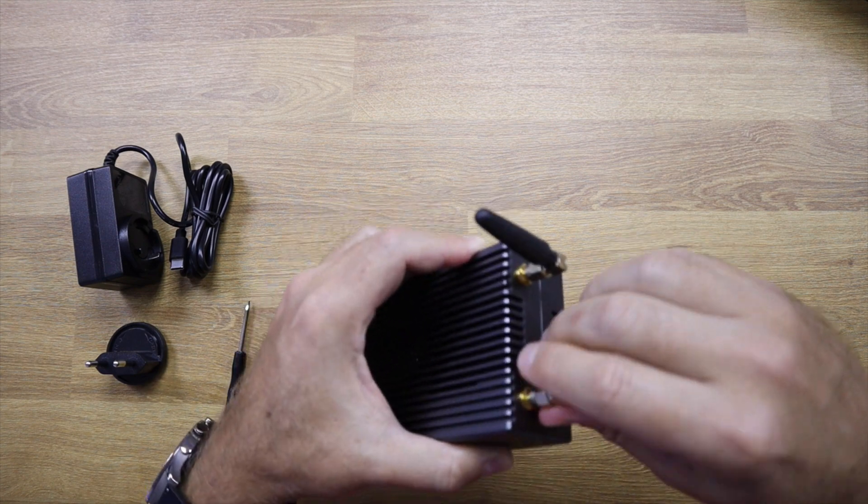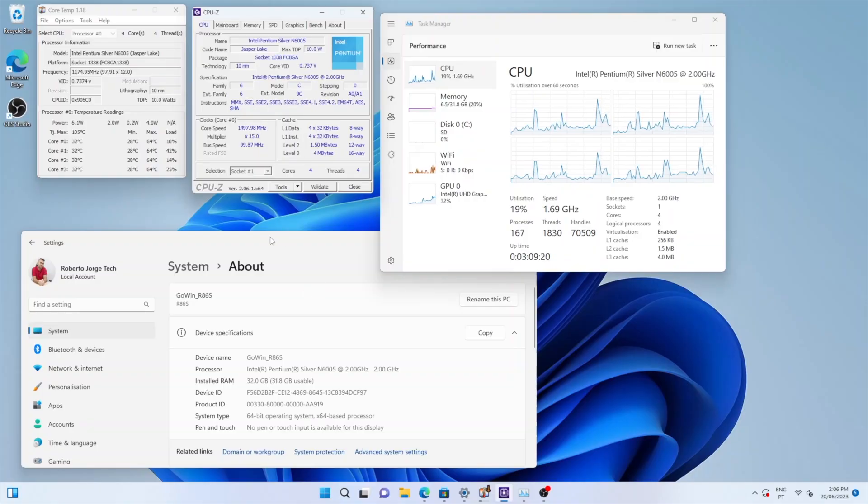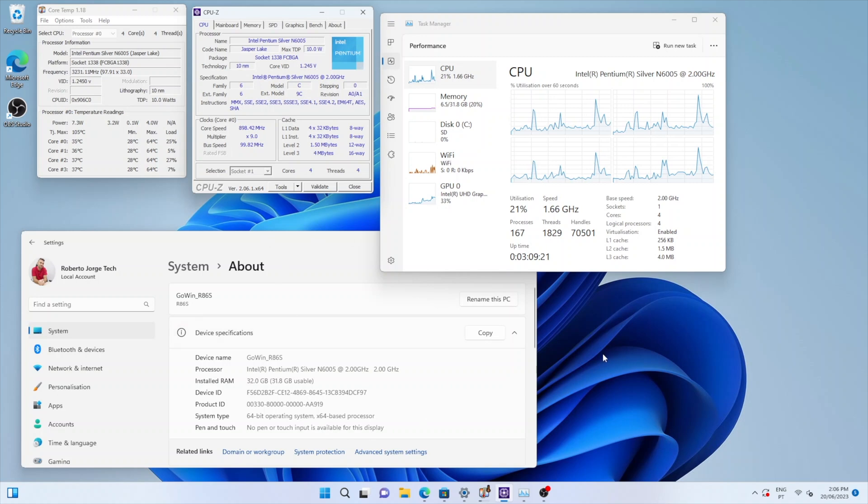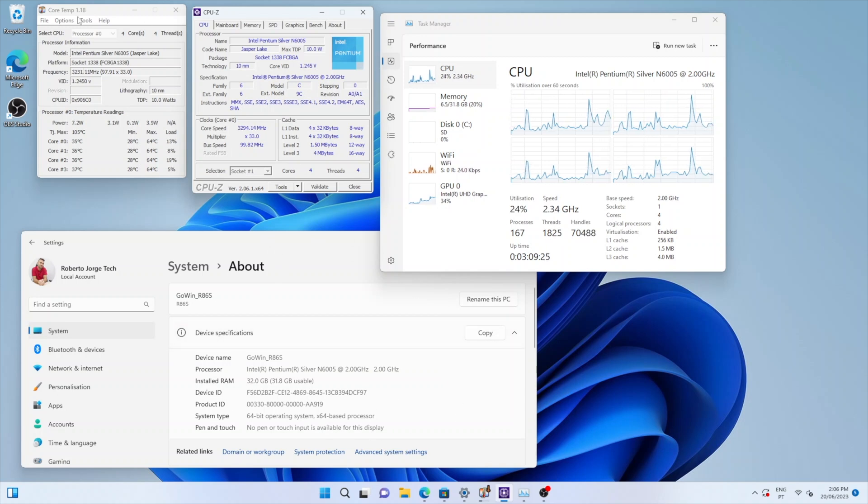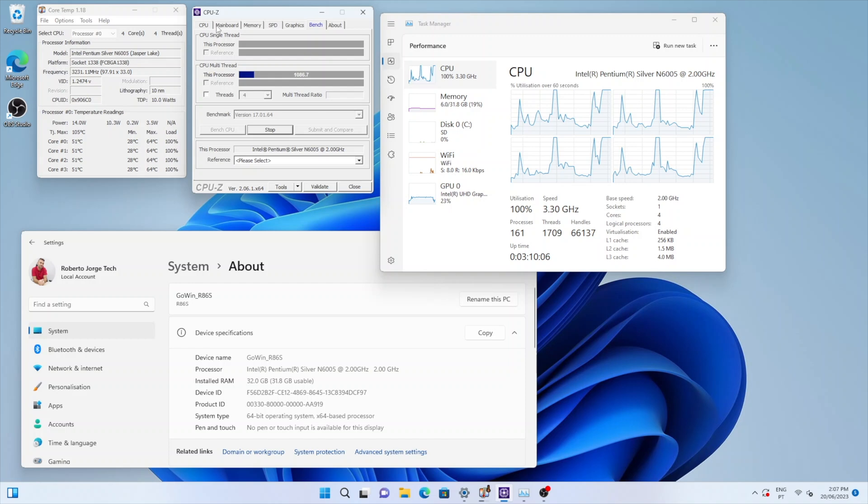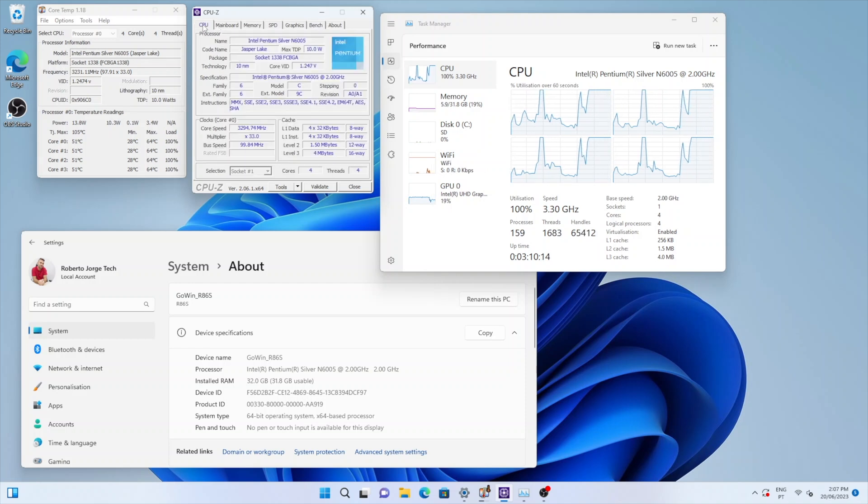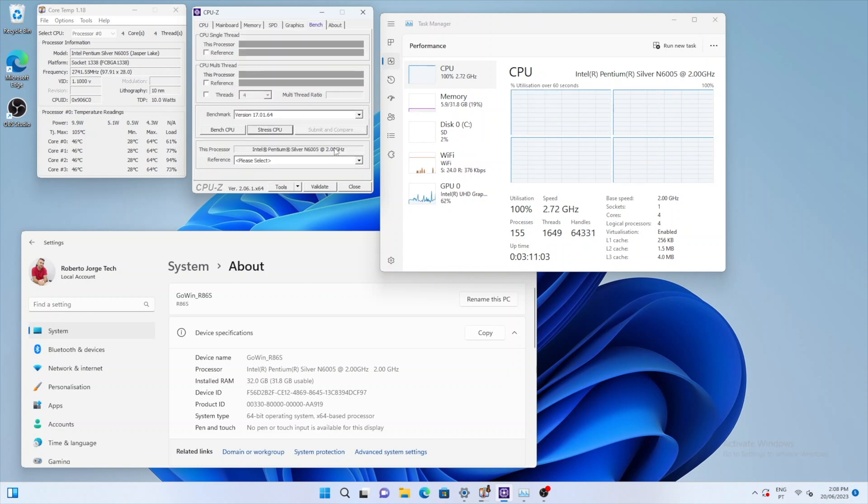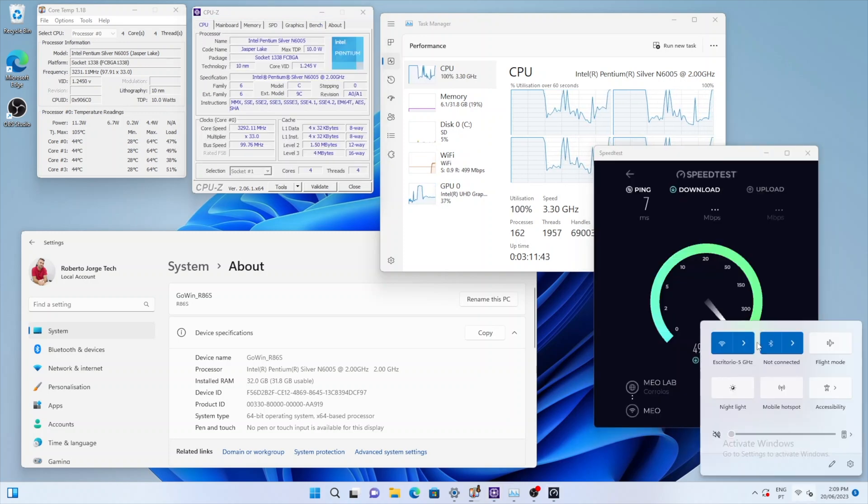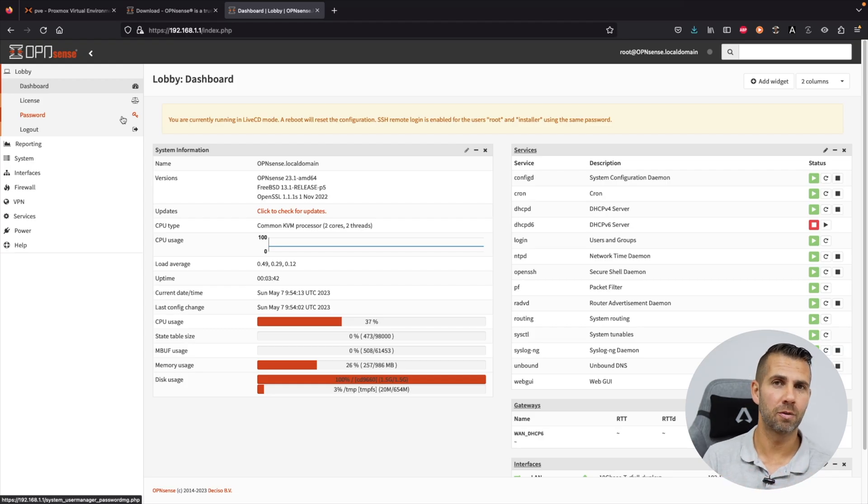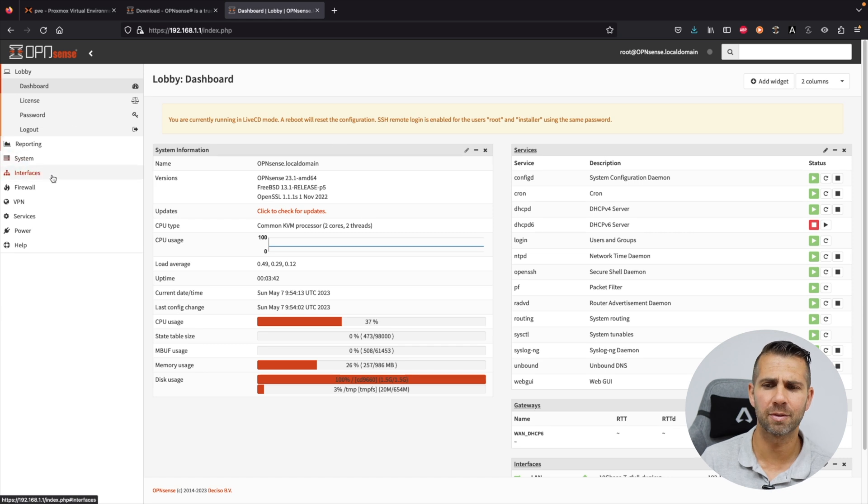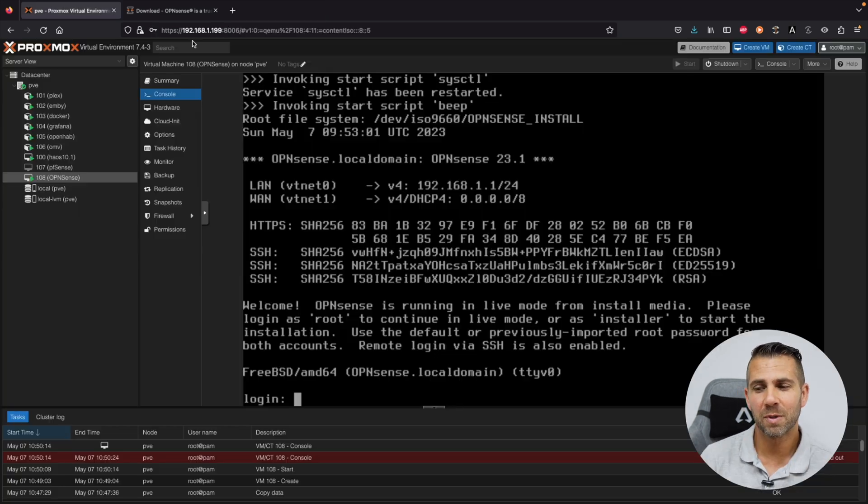The CPU is an Intel Quad-Core N6005 with 32 GB of RAM and 128 GB of eMMC flash storage that can be expanded through NVMe. The operating systems that we can use are almost unlimited. It comes with Windows 11 pre-installed, but we can easily install Proxmox, Linux, pfSense, OPNsense, among others, that allow us to take full advantage of this mini server.